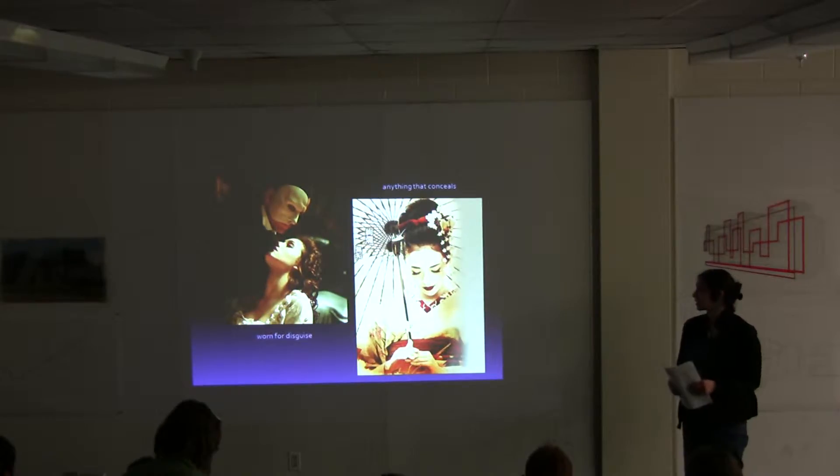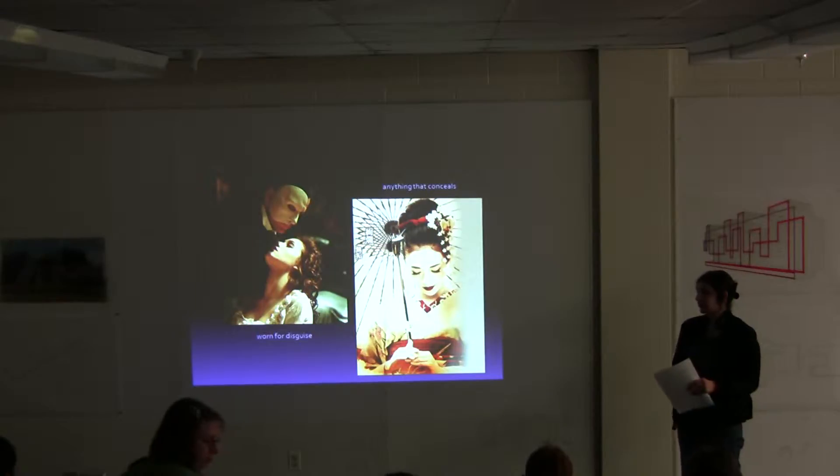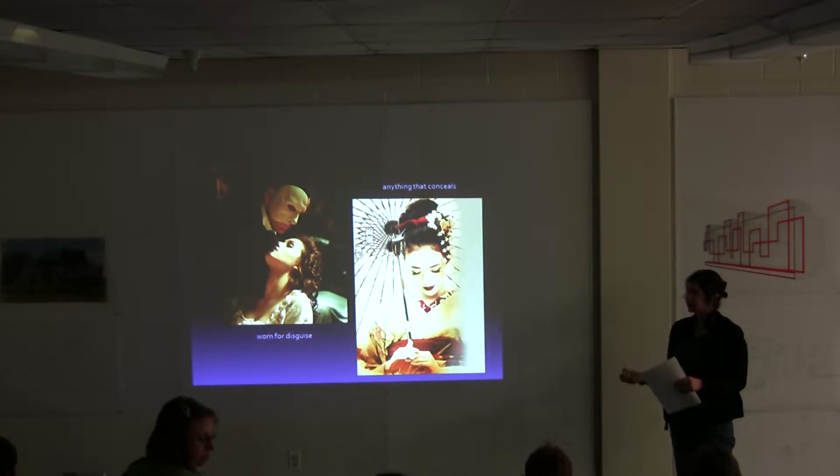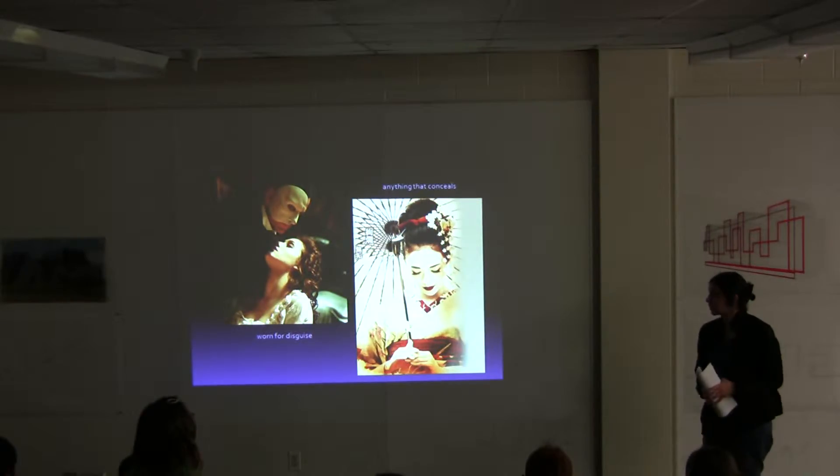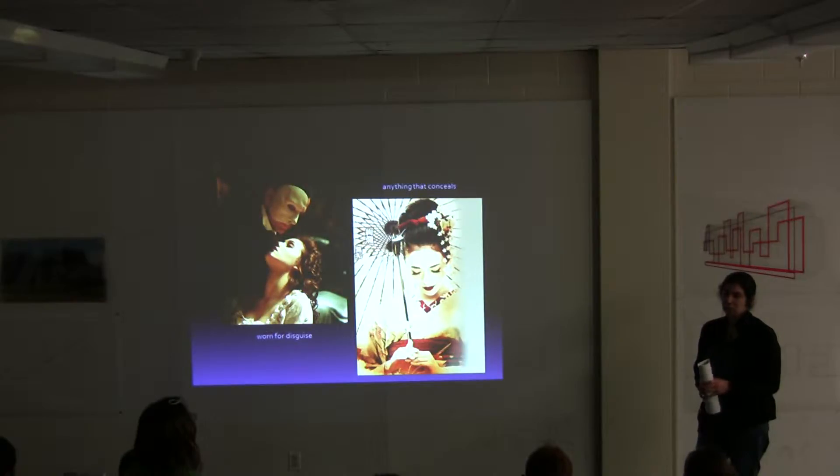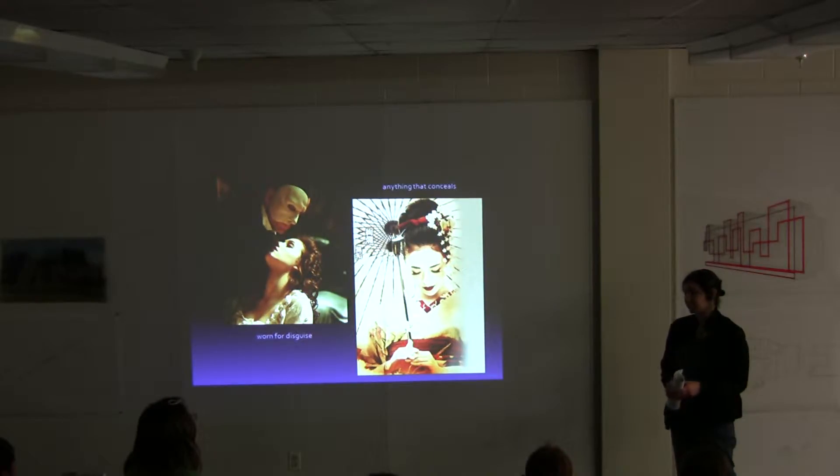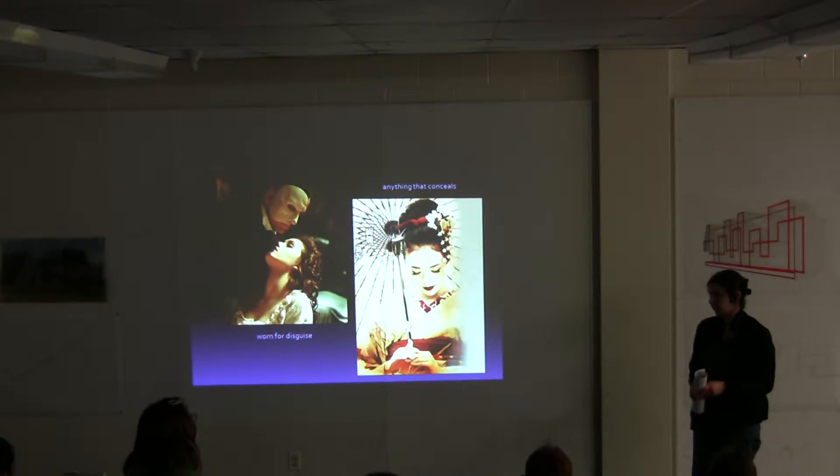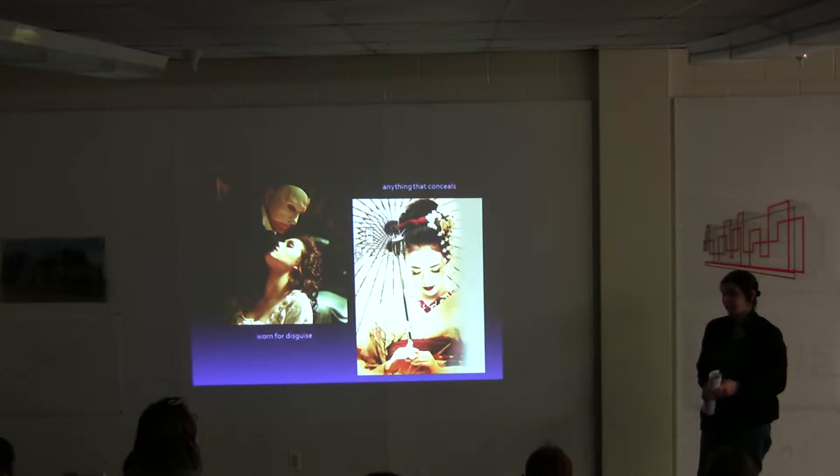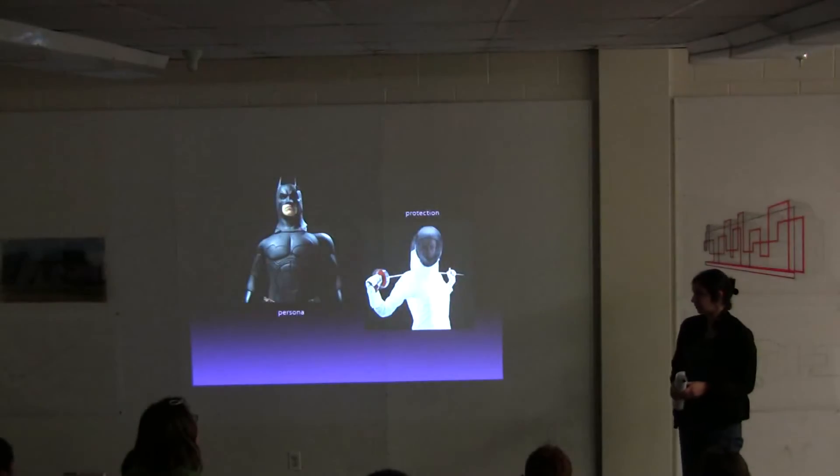At first I wanted to break down the thoughts of masks, like different types and what they mean. Masks can be worn for disguises or they can be meant to conceal, not necessarily be a mask though, like makeup or a costume.